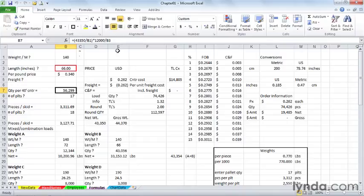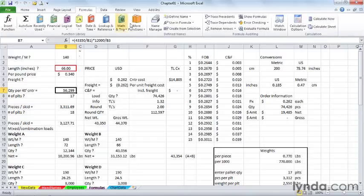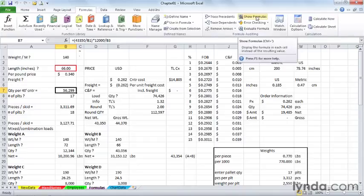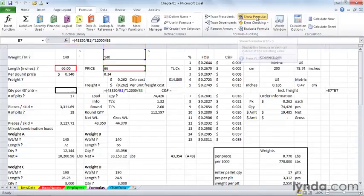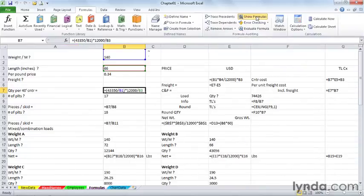There is a command for this. It's on the Formulas tab, called Show Formulas. We can click this. Look what happens. And by the way, note the keystroke shortcut, which we'll get to in a second. It's going to be faster than this, but Show Formulas doubles the width of all columns as it exposes formulas. It also left-aligns other data.